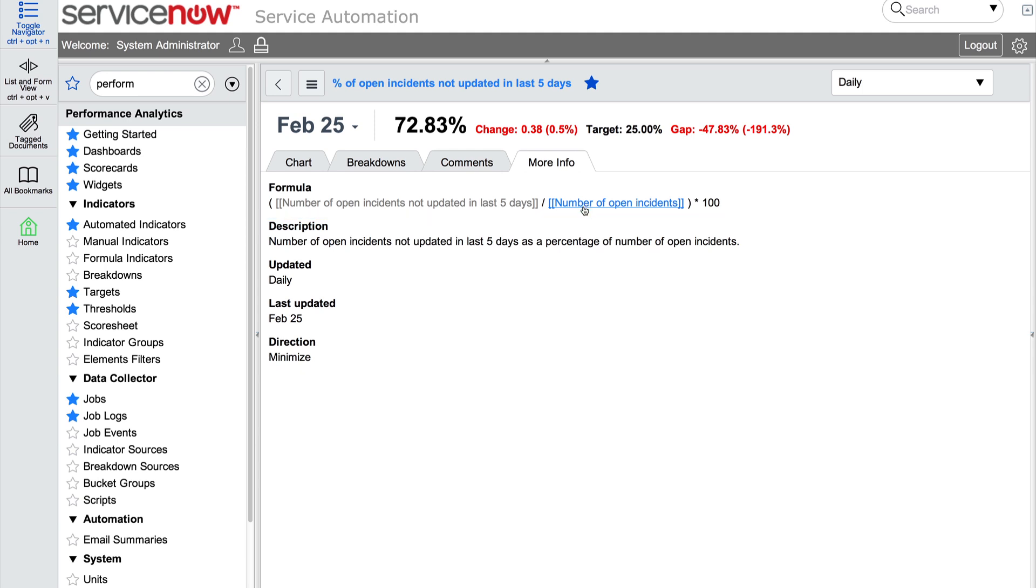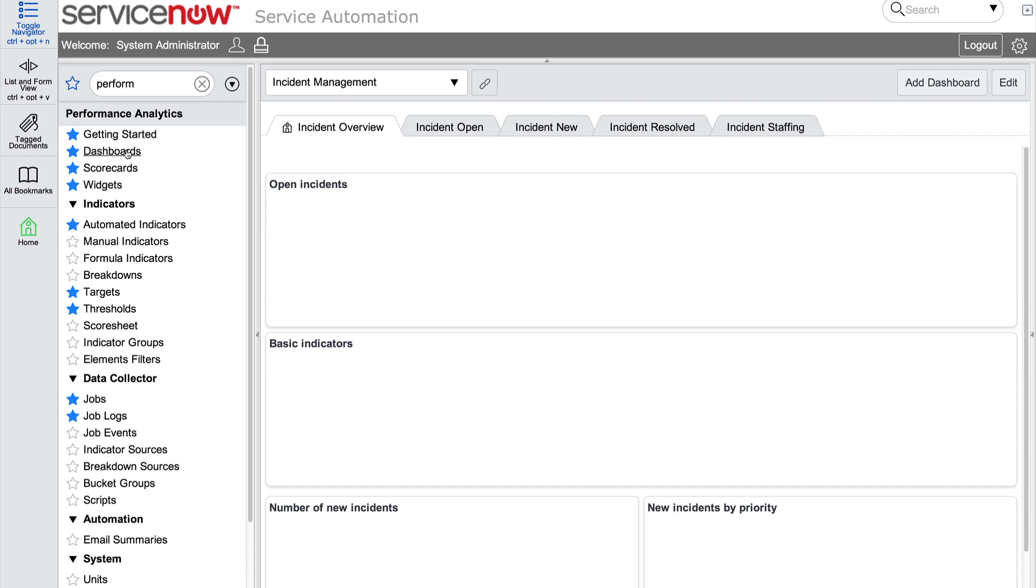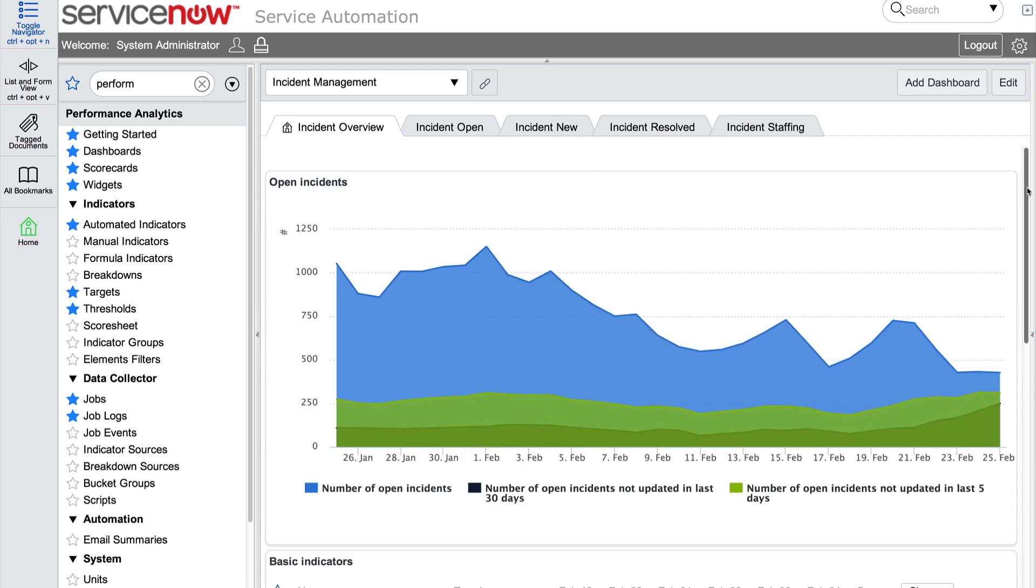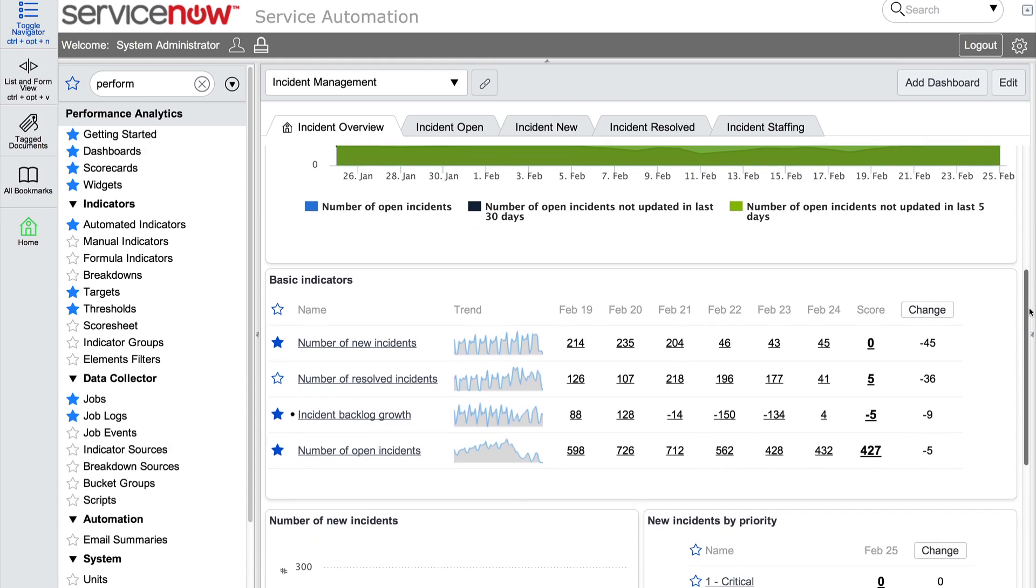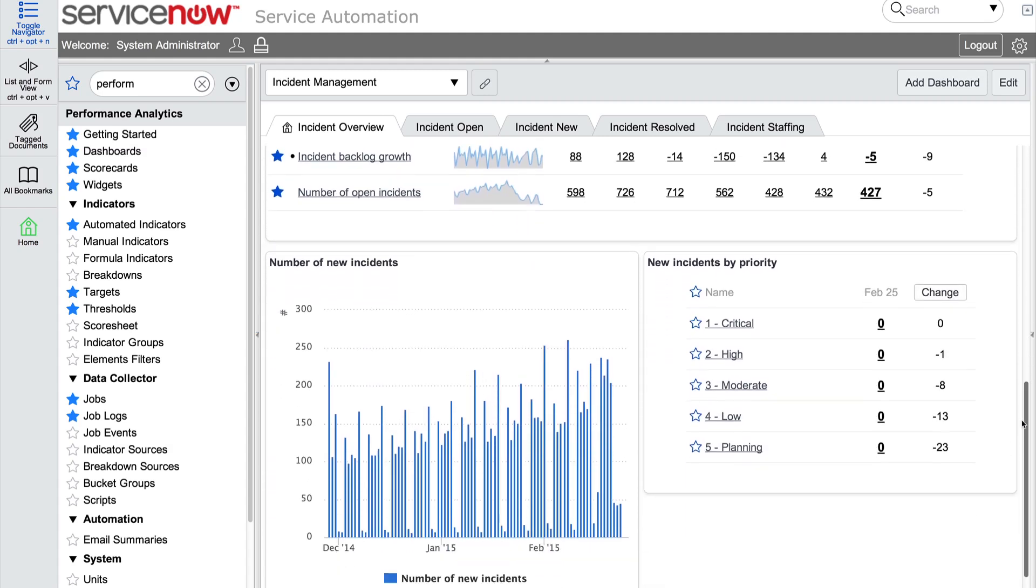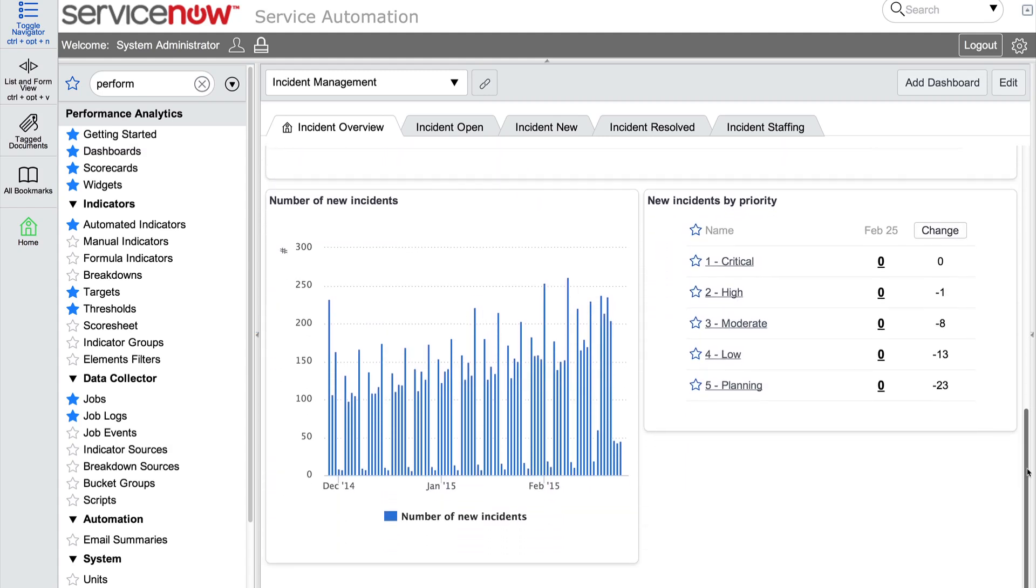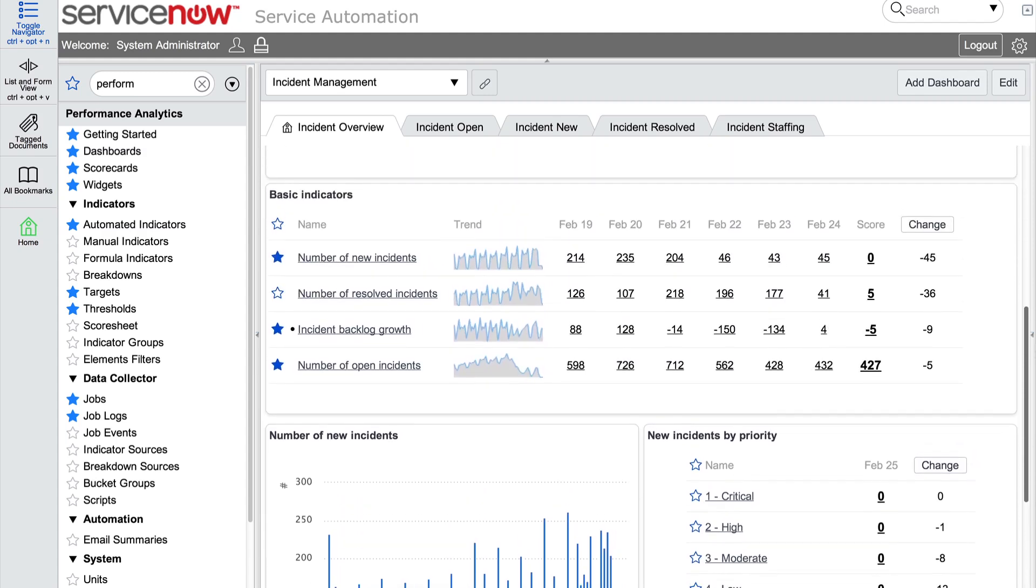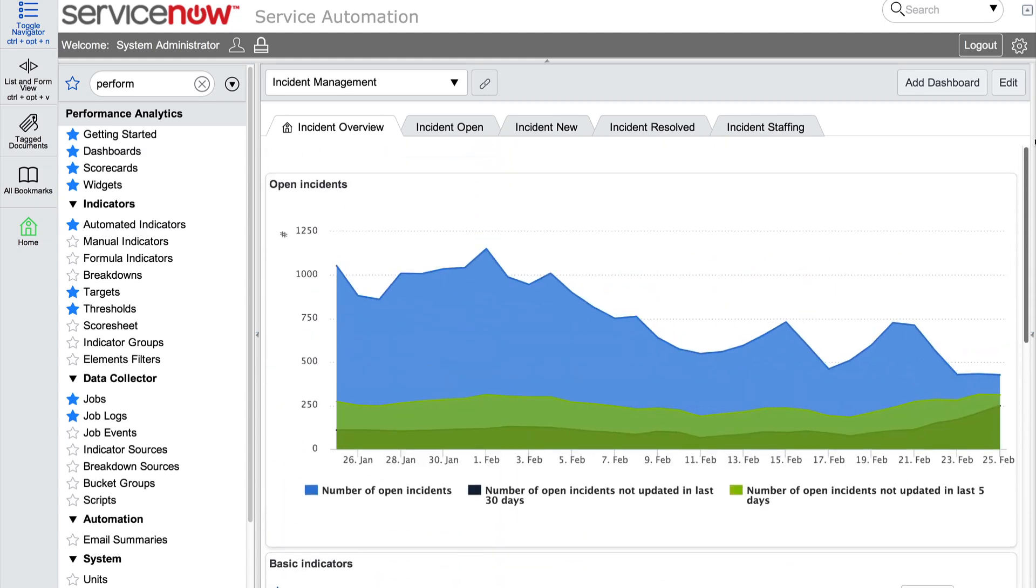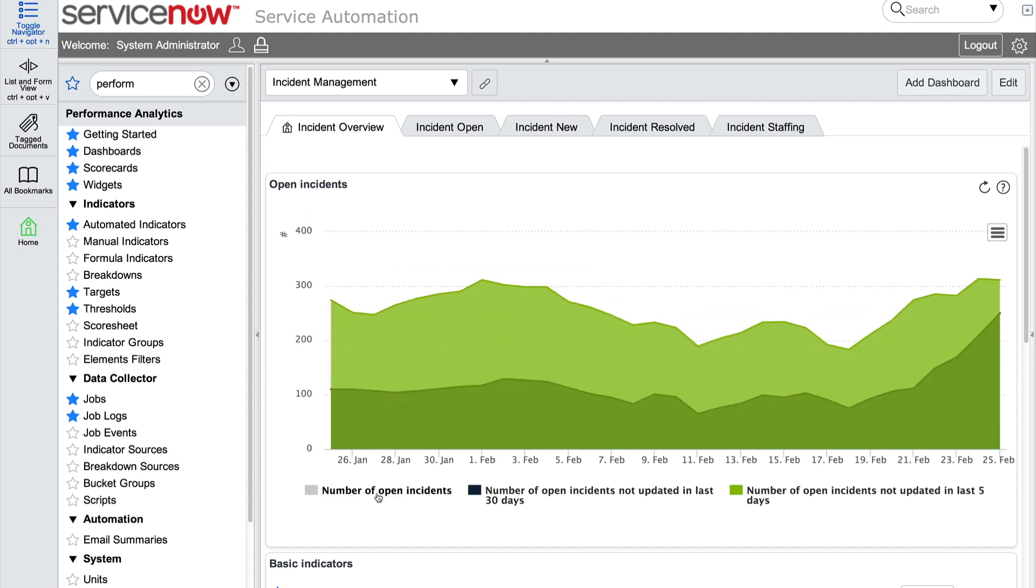Now let's take a look at dashboards. A dashboard is like a multi-tab homepage where you analyze and interact with visualizations of indicator scores called widgets. Widgets allow visualizations of multiple indicators on a single chart. In order to visualize multiple score sources, this open incidents widget displays scores from three different sources.